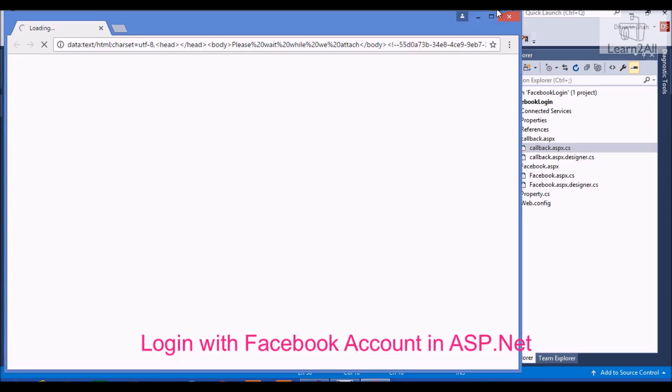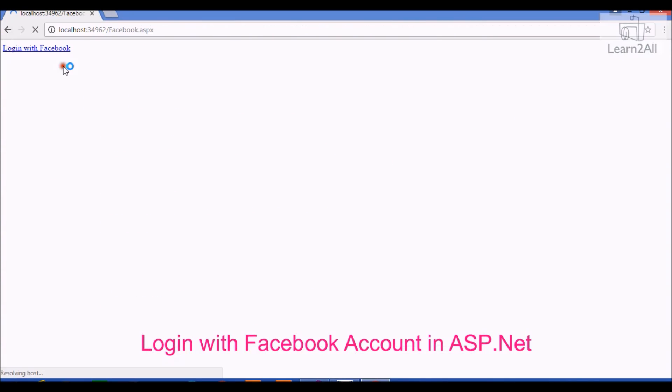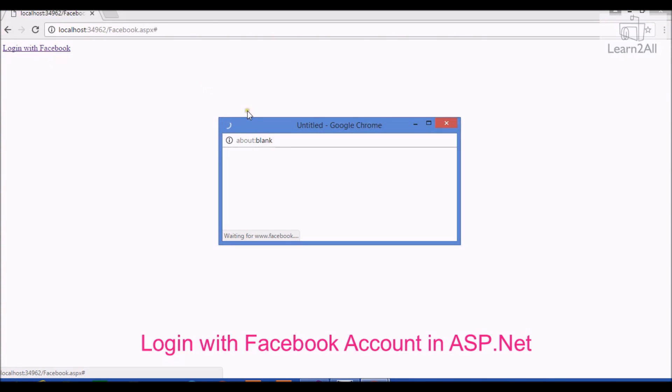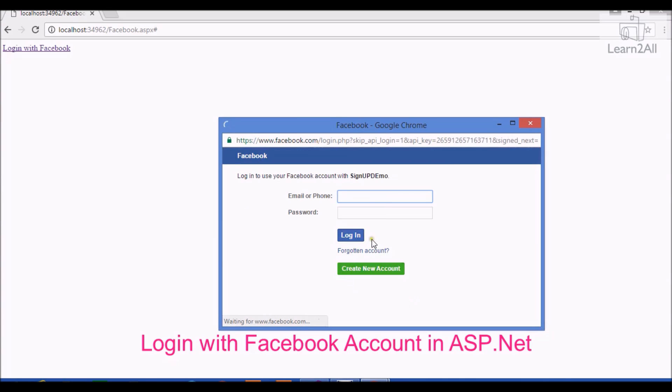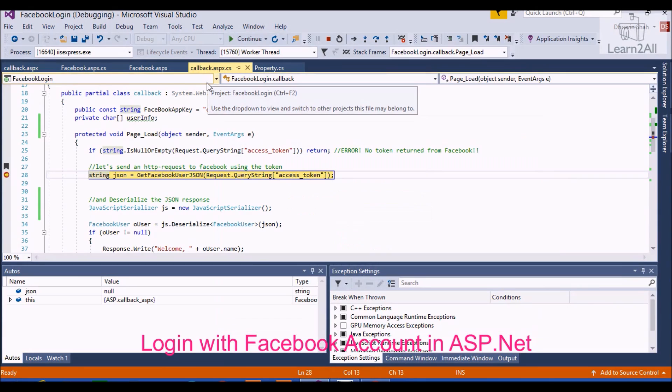Let's debug the code. Login with Facebook. This one is a link button. When I click on it, it will open a popup for Facebook login. Now login. Click on login. You will be redirected to callback.aspx page.